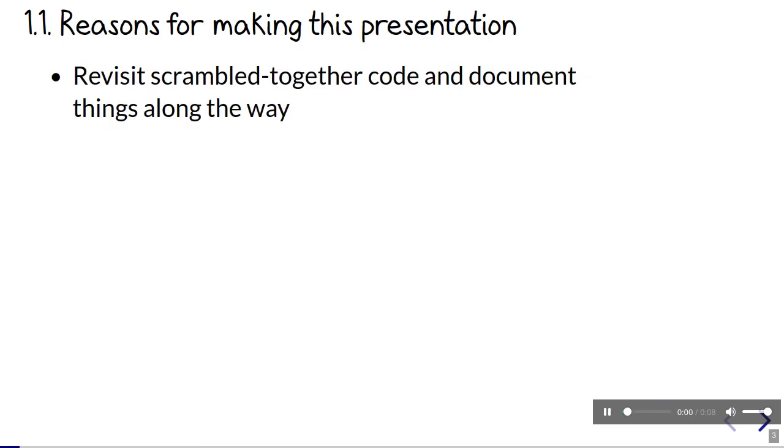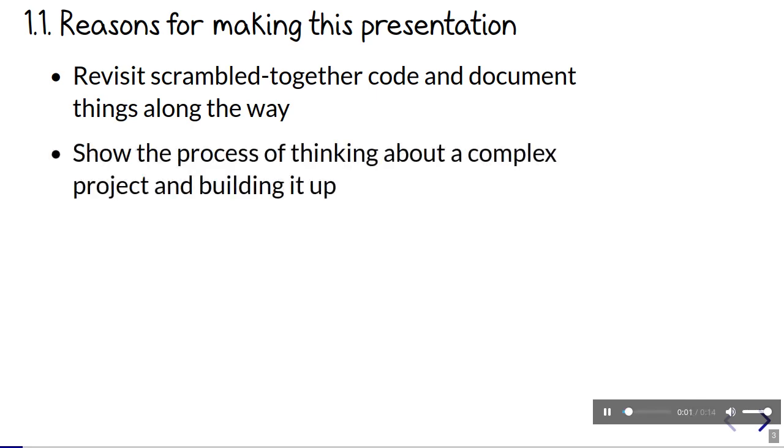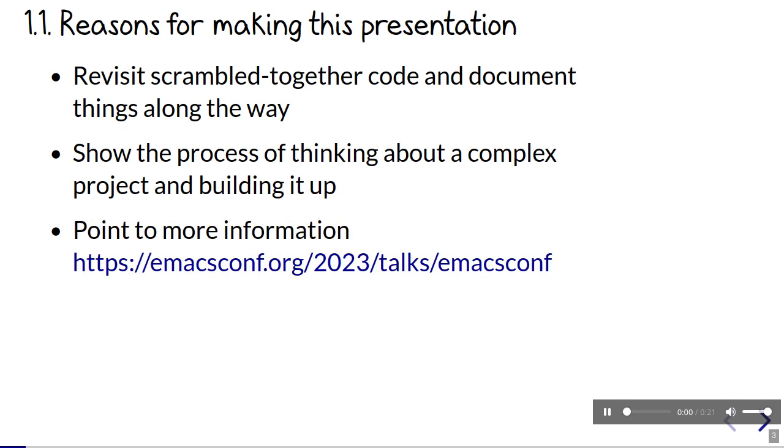I have three reasons for making this presentation. The first is entirely selfish. I need to figure out all the stuff I built for last year's EmacsConf since it was a bit of a crazy scramble. The second is that I want to show people the process of thinking about a complex project, looking for little things to automate in Emacs, and building things up from small pieces. Maybe you'll get some ideas and start building tools for yourself too. The third is that if you find any of these little tools interesting, I want to point you to blog posts and source code where you can find out more.